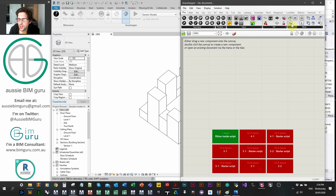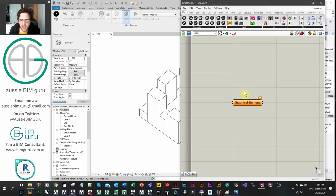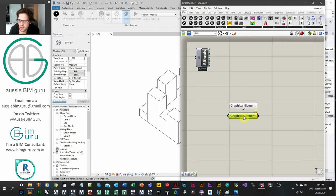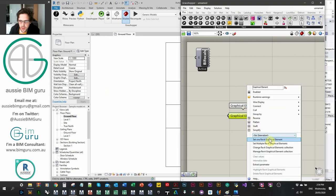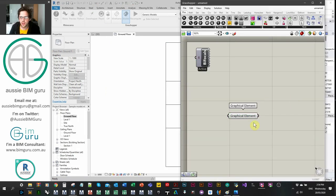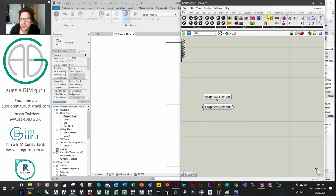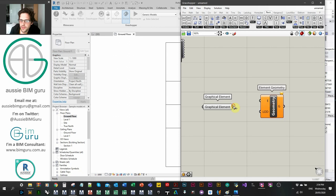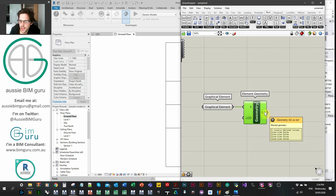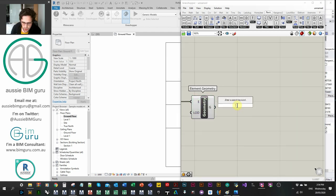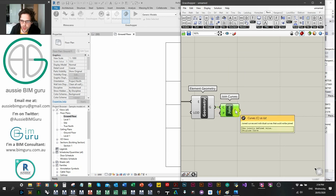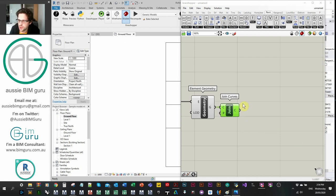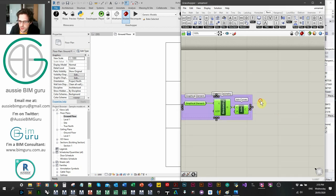I'm going to get a Revit graphical element. I'll right-click and go to 'set one Revit graphical element,' then go into floor plan to obtain my property line. I'll click once to get my property line, then get the element geometry using Rhino Inside. We should get our property lines as four curves, and I'll join those four curves into one using Join Curves. This gives us the outline of our study — the first piece.